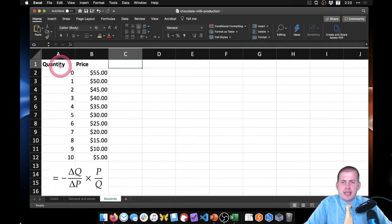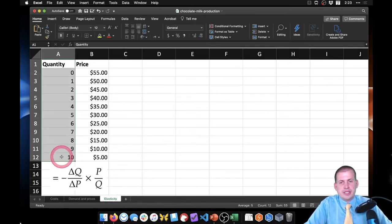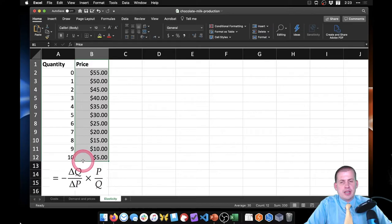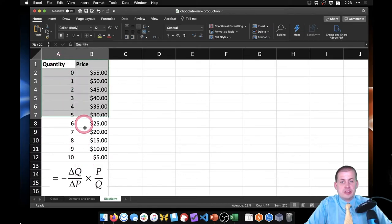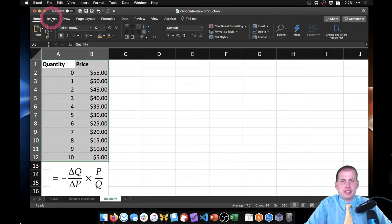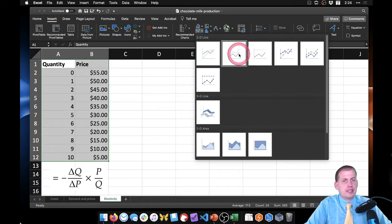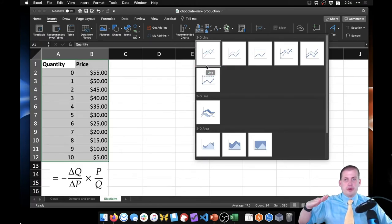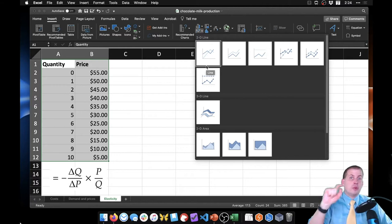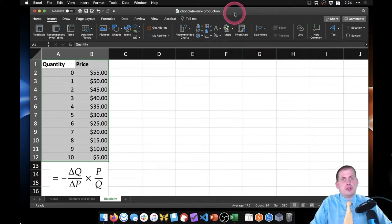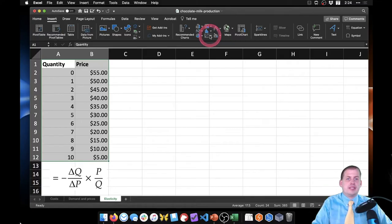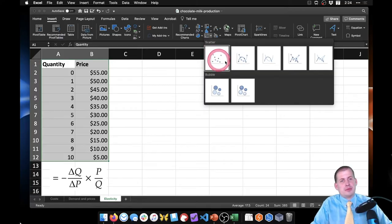So all we have here is the quantity and we have price. We can plot this and actually show a demand curve. So if we select these two columns, we're going to Insert. We're not going to click here to insert a line graph because that will insert two different lines—one going from zero to ten and one going from five to fifty-five. We don't want that. We just want an actual line along an x-axis and a y-axis. The way Excel does that is it calls it a scatter plot, but then we don't actually put the points. We can just do this right here, and so here is our demand curve.